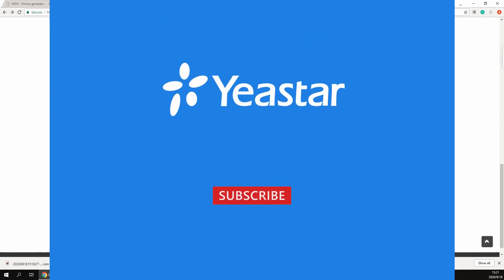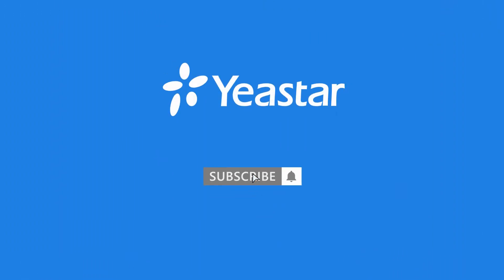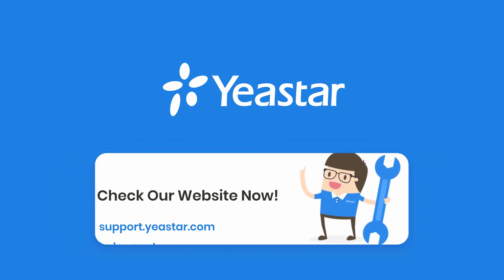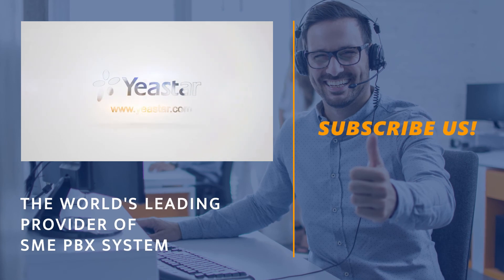Alright guys, this is what we covered in this video. Don't forget to subscribe to our channel. Get more details about troubleshooting, check out our knowledge base. Get more information about system configuration, please visit our document center. I will see you guys in the next one.